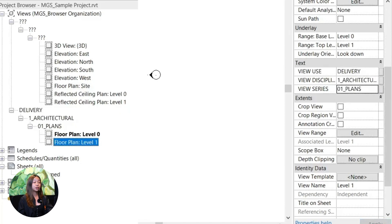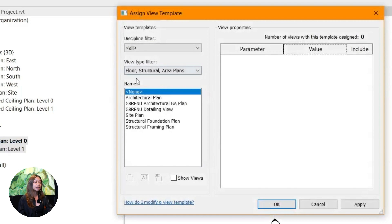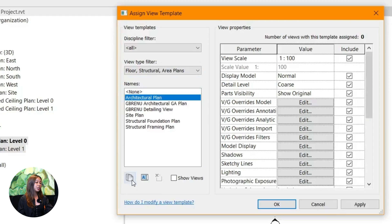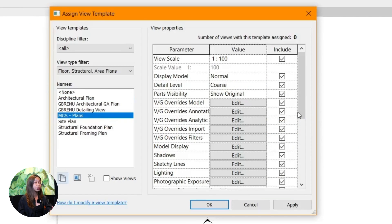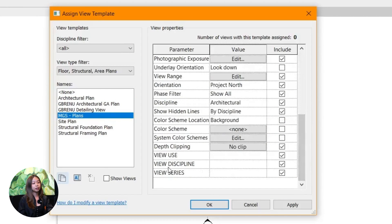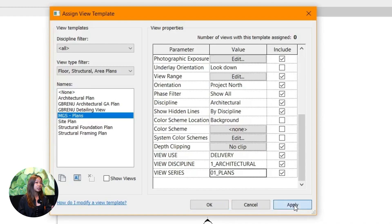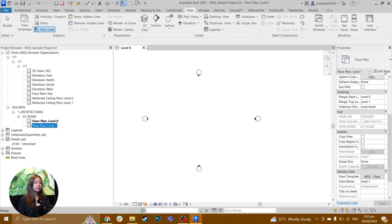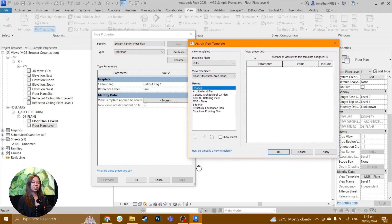Revit also lets you apply view templates, which are preset styles for how different views like floor plans or 3D views should look. Setting these up early will help you keep your project consistent so everything looks polished.